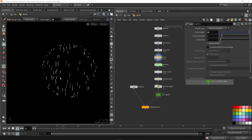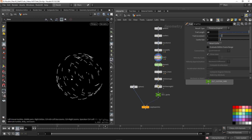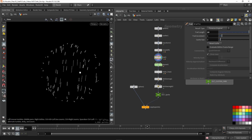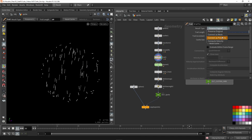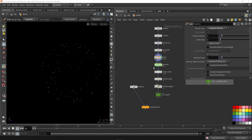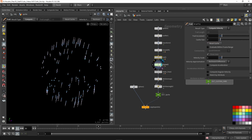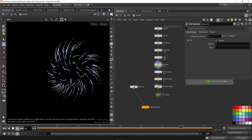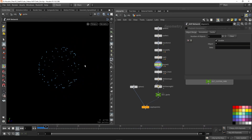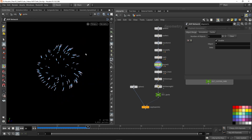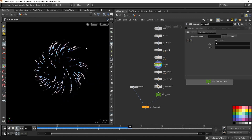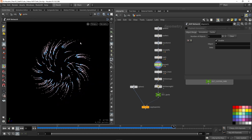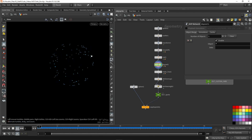You can also set this to the original one which will create lines, which are also interesting, but we're going to use compute velocity. In the simulation network the velocity will then be used to drive the trail effects.